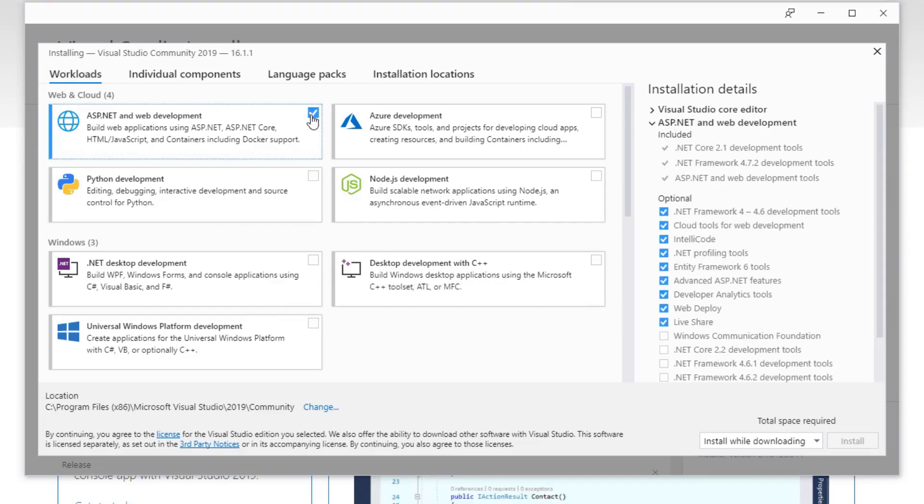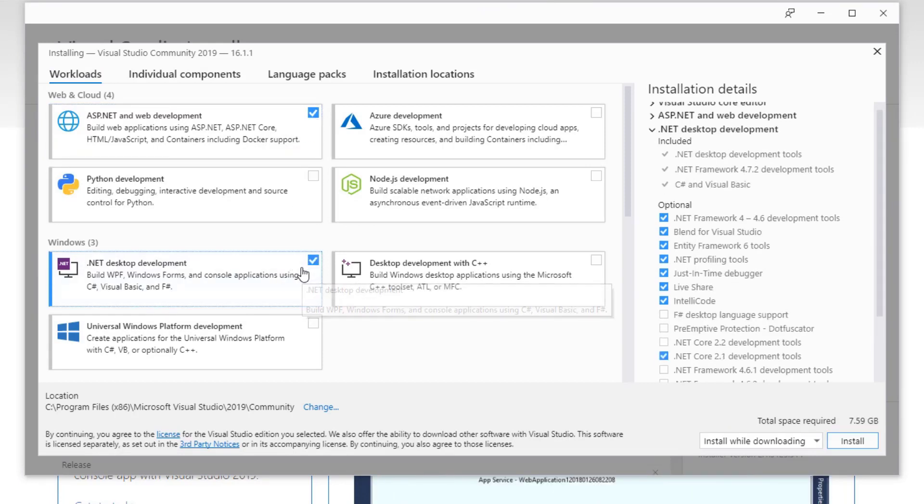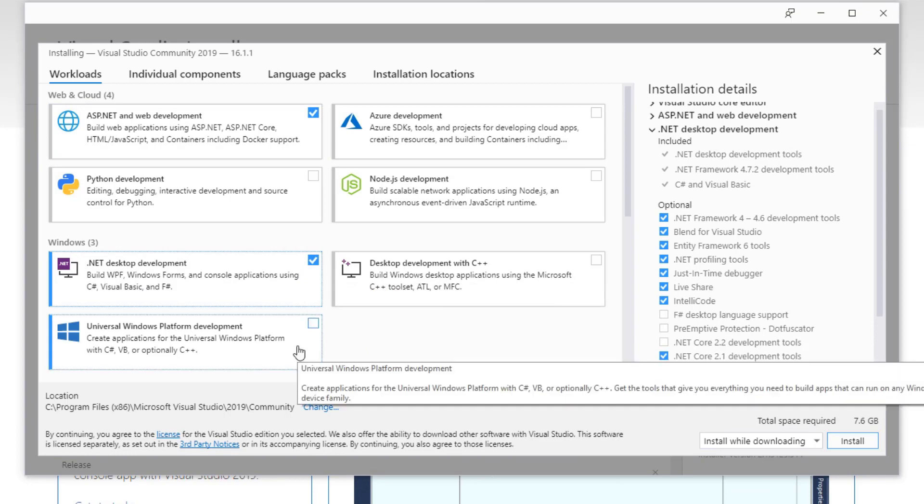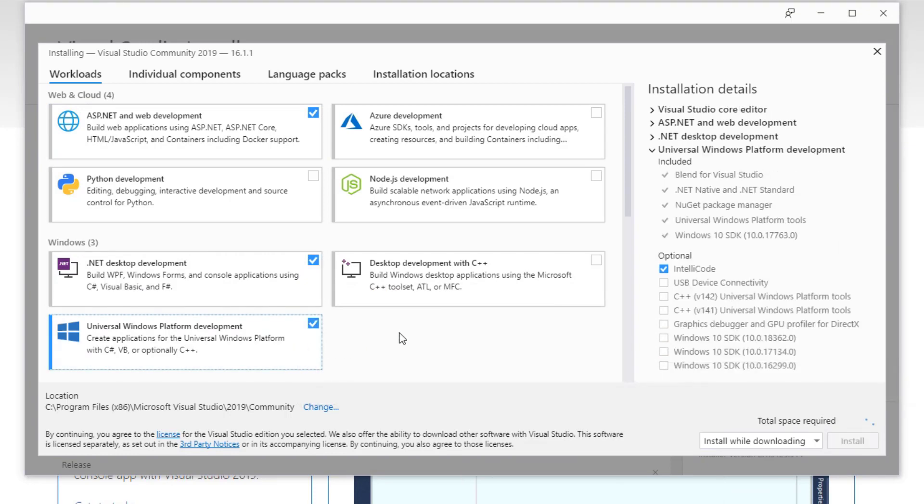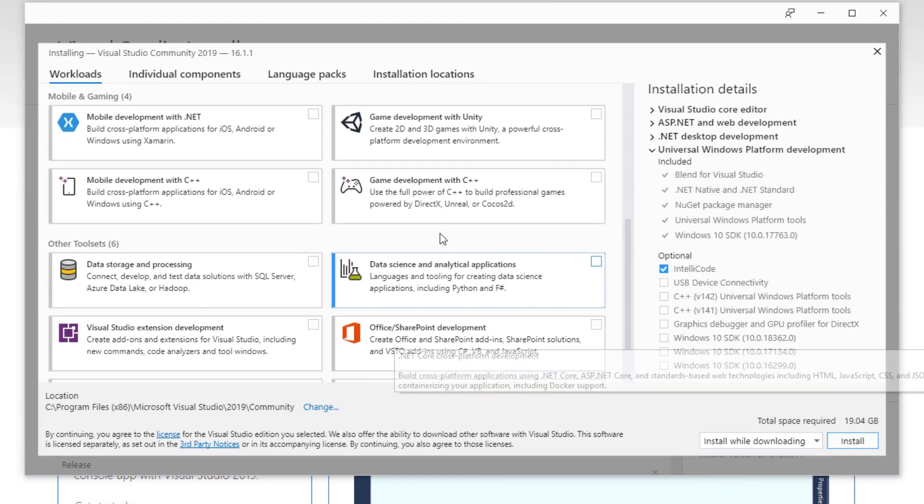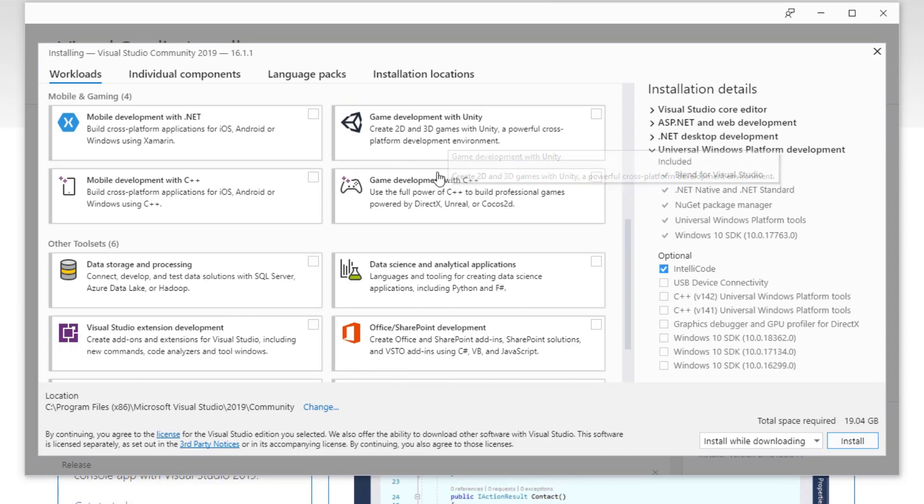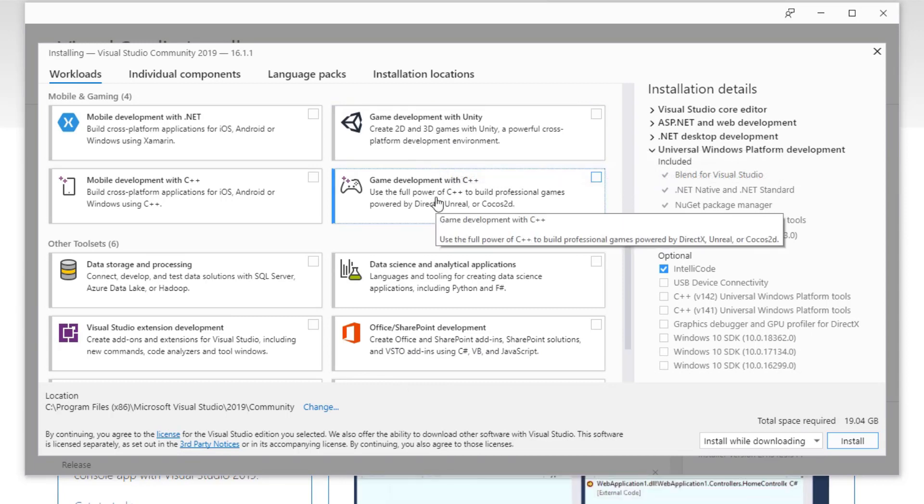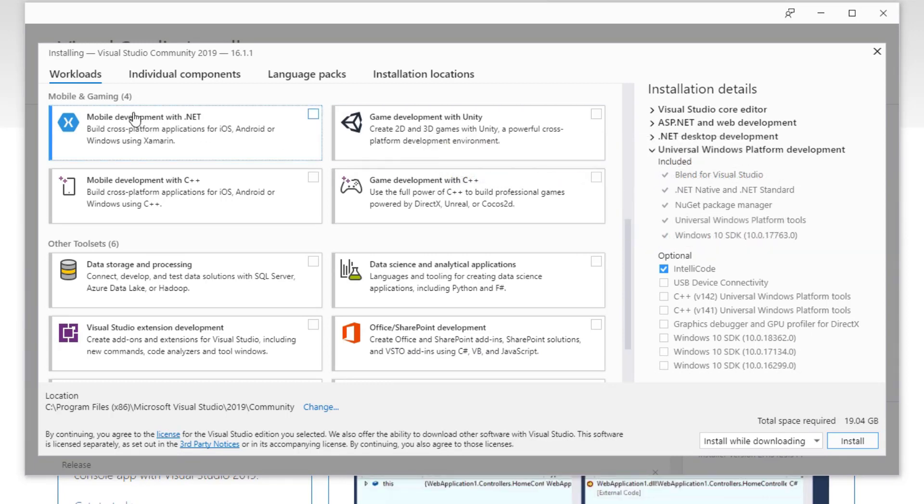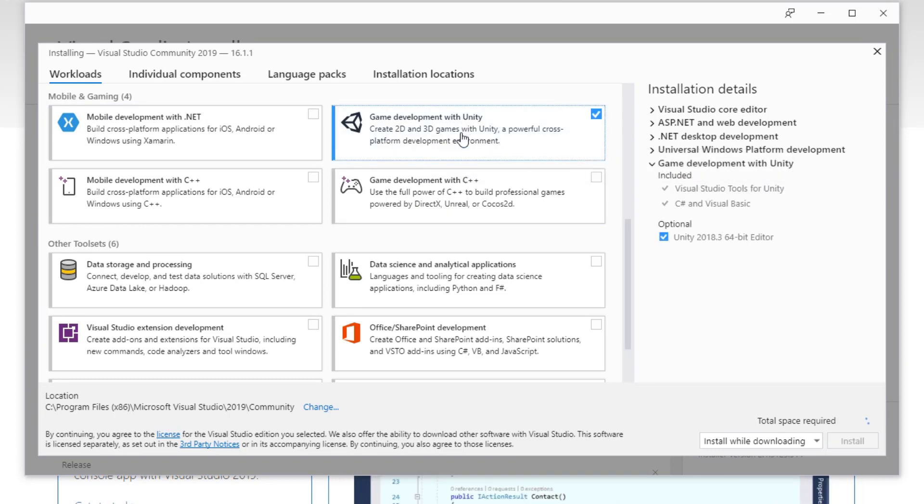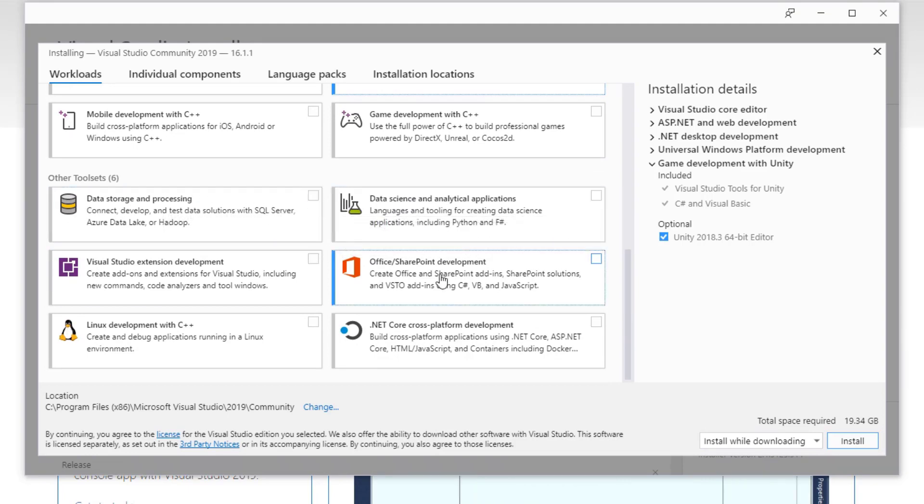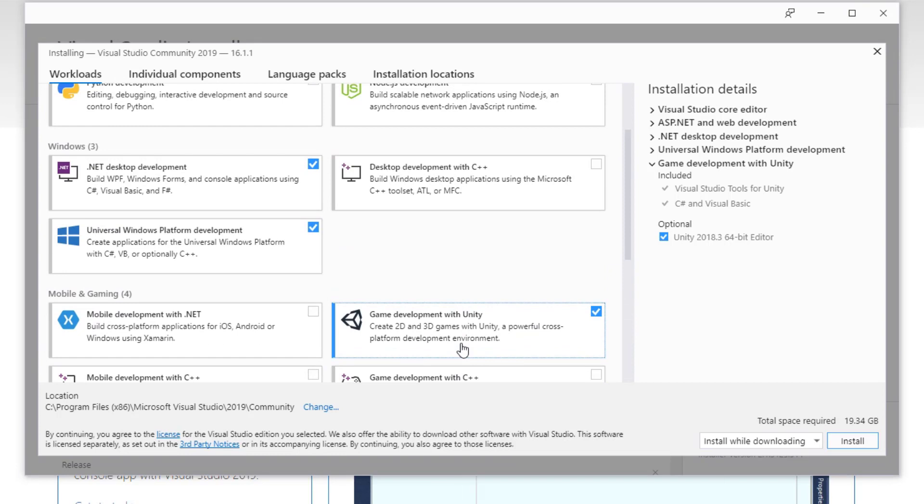So we are going to be downloading a couple of things. We will download the ASP.NET and web development, the .NET desktop development, and the Universal Windows platform development. Now if you like developing in Unity or if you're doing game development with C++, you also have the ability to add in these options as well. Since I also program in Unity, I'm going to go ahead and download that. And if you have some other SQL or other things that you need, you can check these boxes as well.